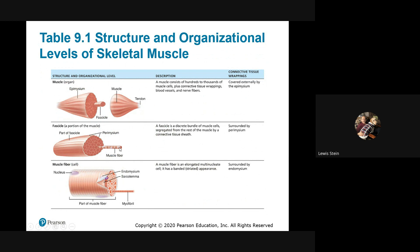We're going to look at this alternating banding pattern of dark bands and light bands, conveniently called A bands and I bands. A stands for anisotropic, I stands for isotropic — but you don't need to remember that. The mnemonic: A is dark — there's an A in dark; I is light — there's an I in light. There's no I in dark, there's no A in light, so you'll never get that question wrong.